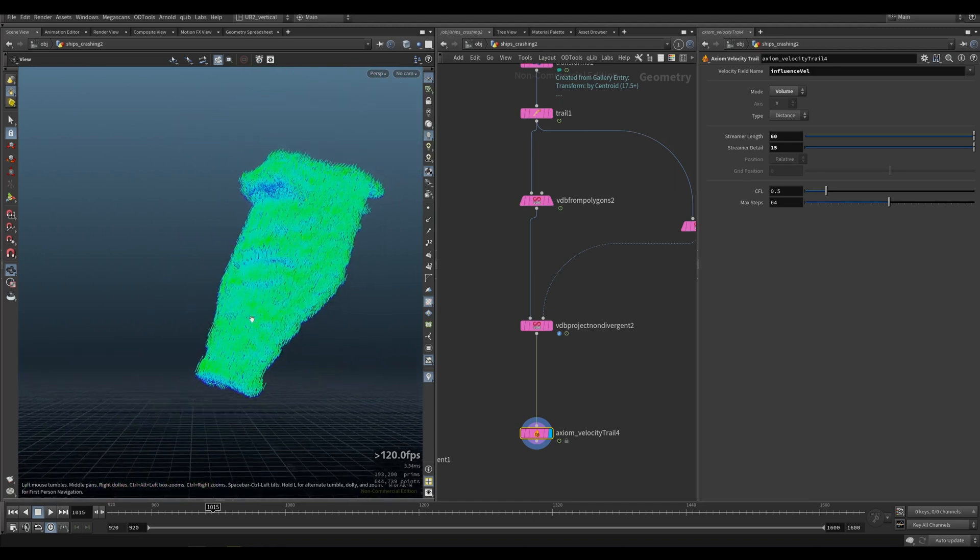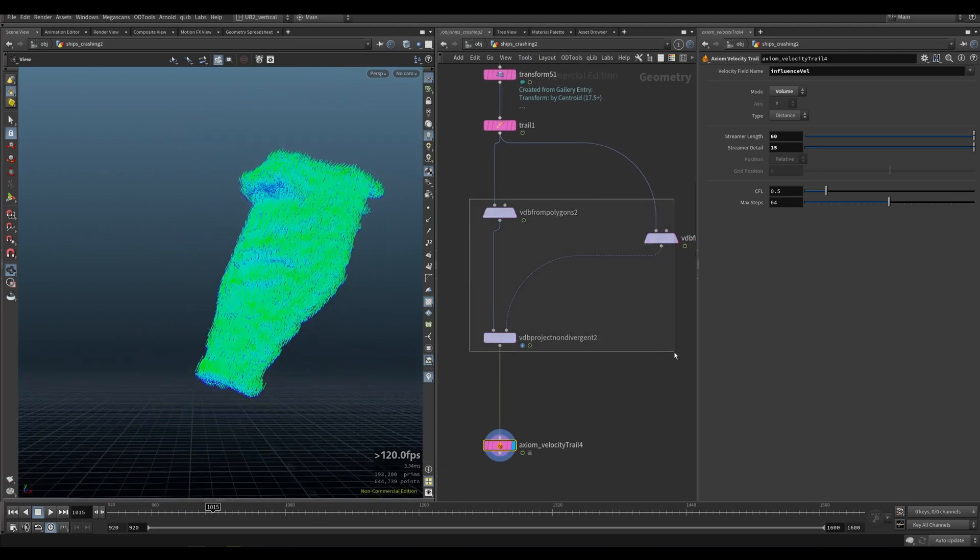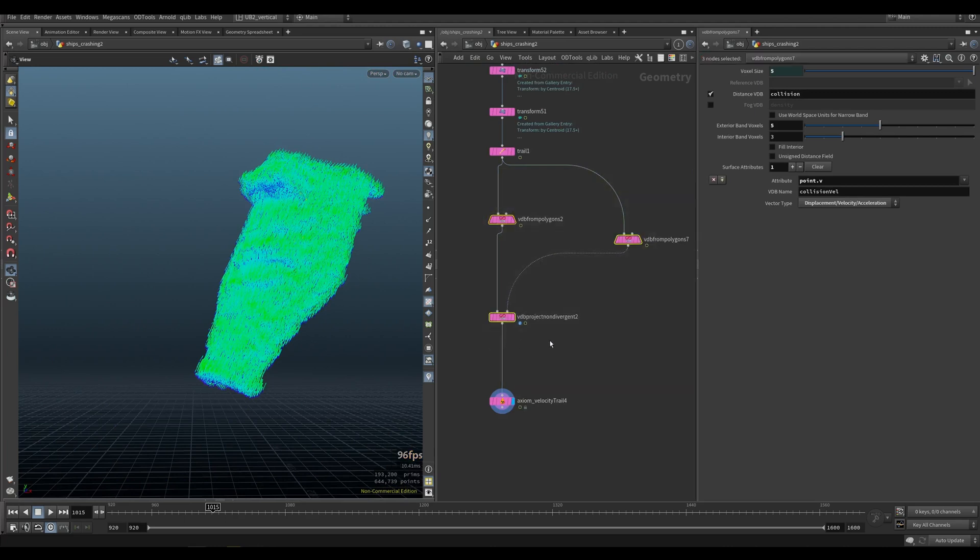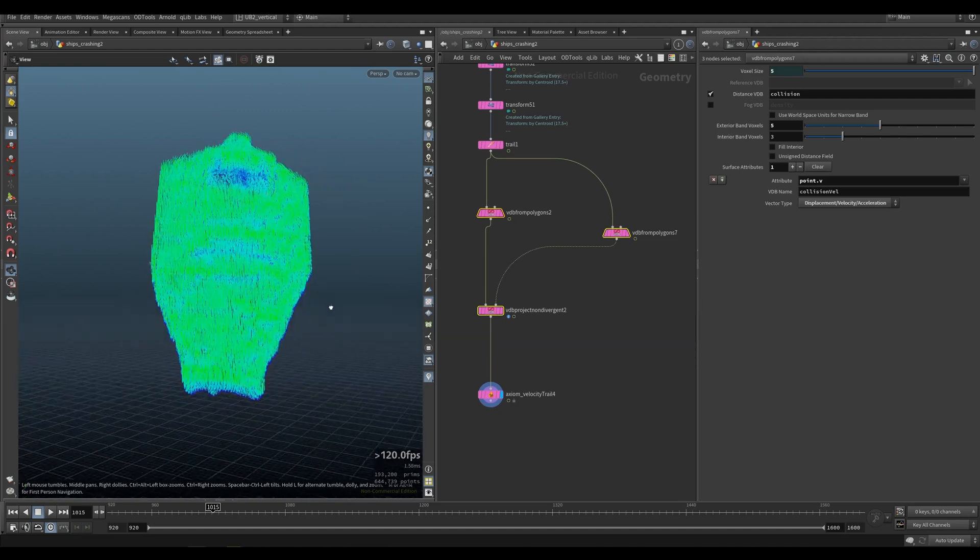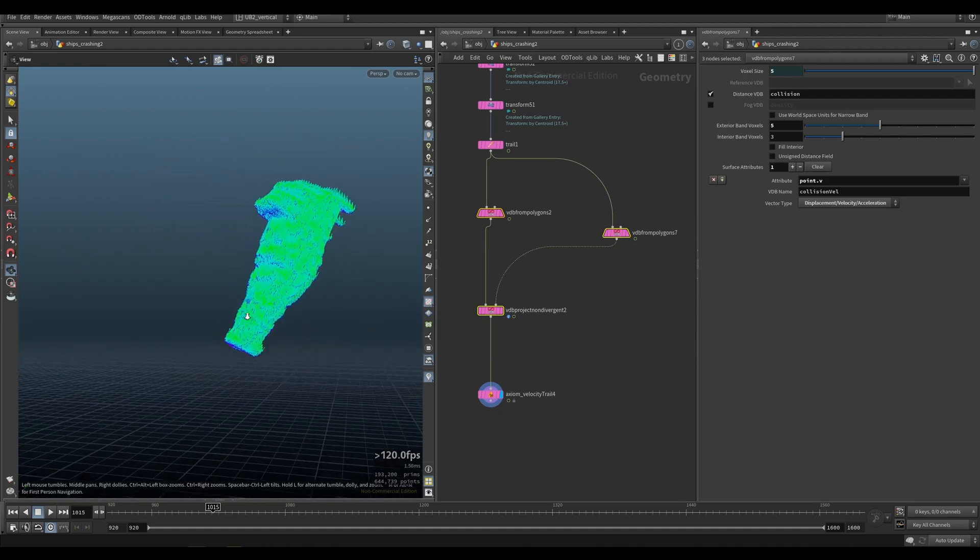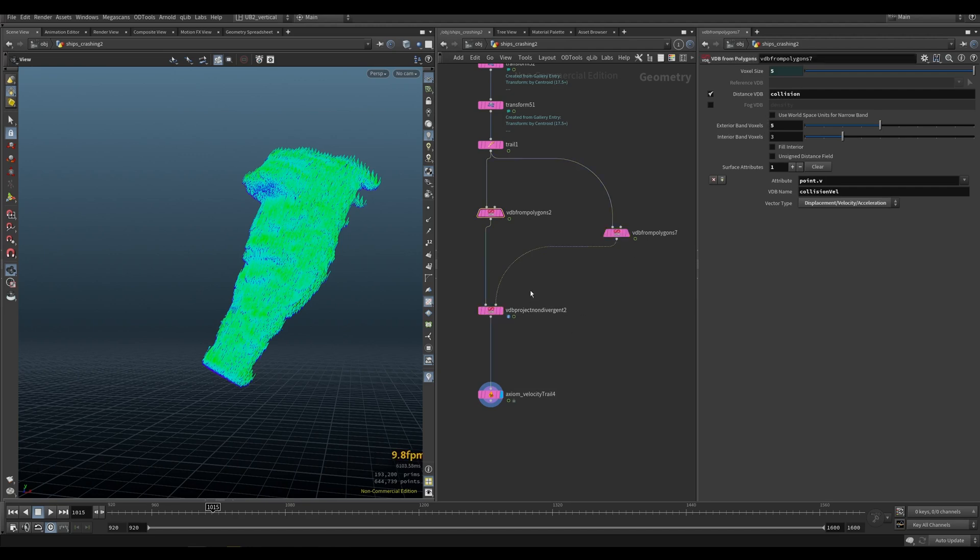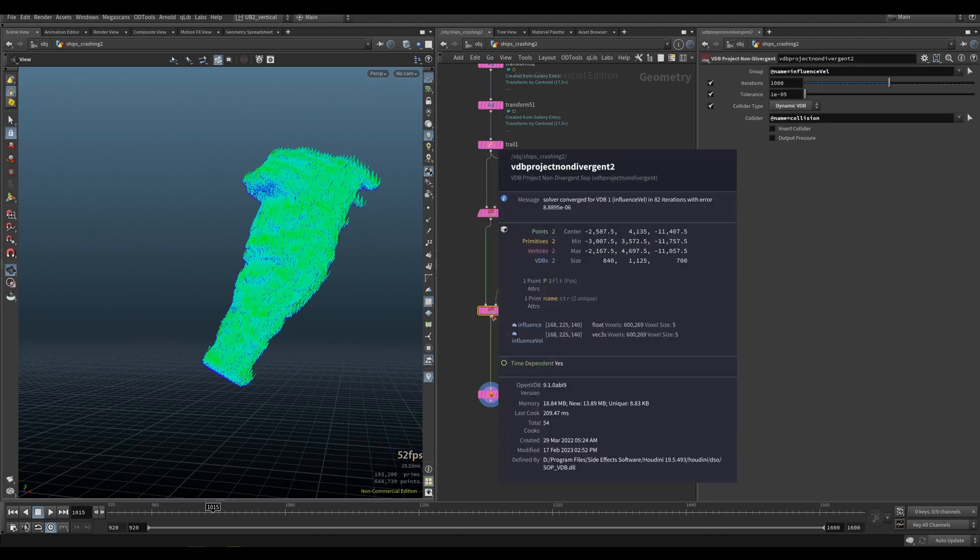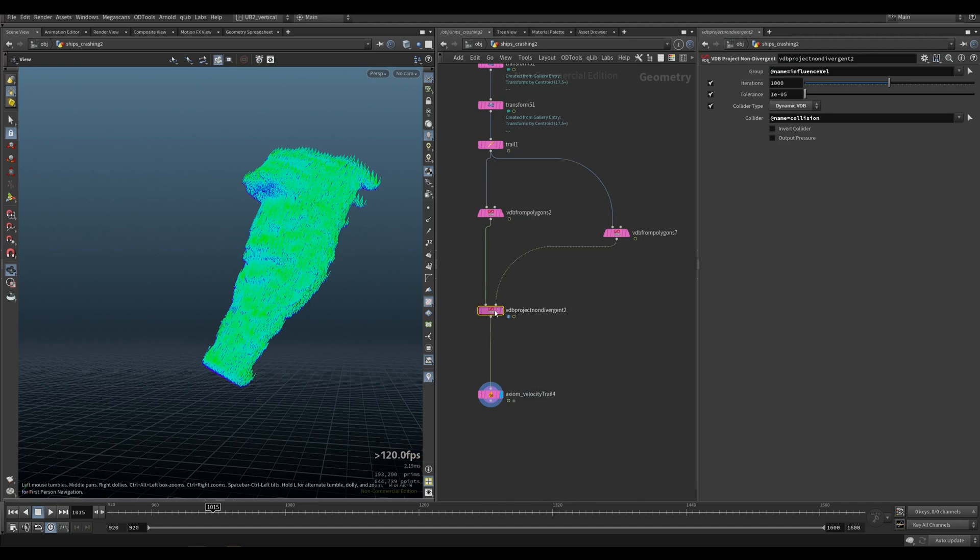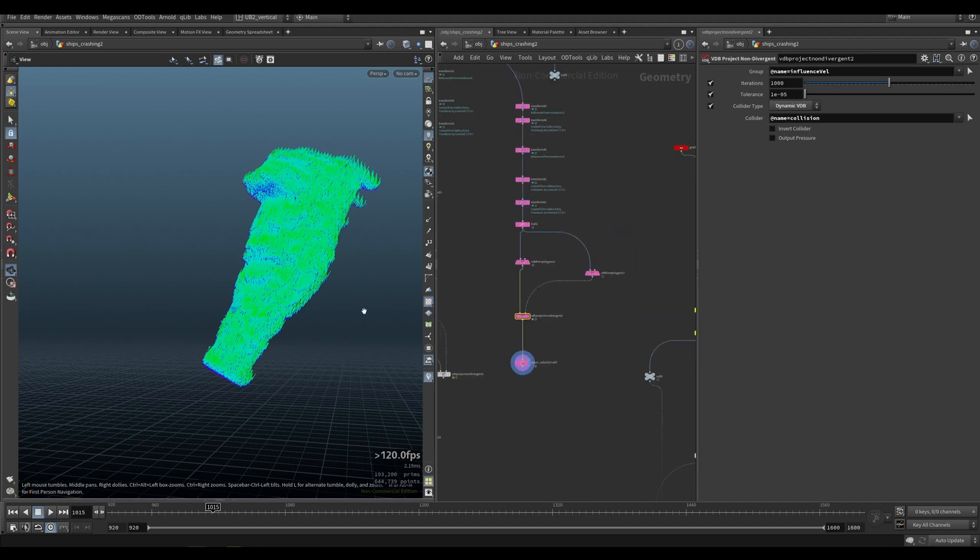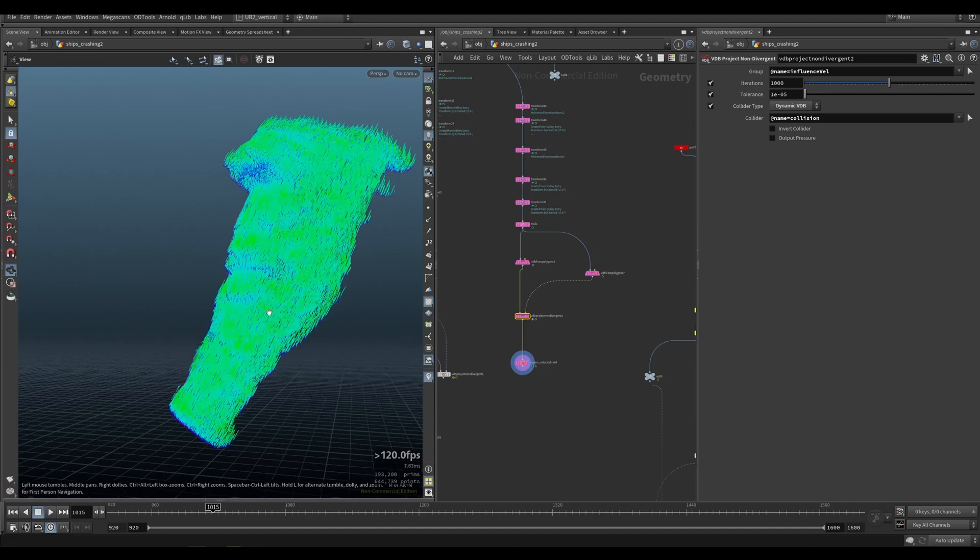So just something to think about. Try playing around with this and see if you can maybe just use it on the flip toy or just some simple geometry to see what type of velocities you will get. But yeah, you can definitely use this as your collision vel. Or in this case, influence vel. So you can use that to push your velocities even more.